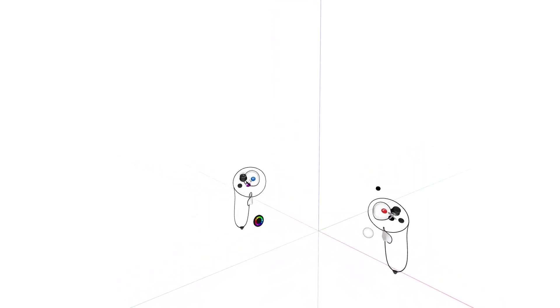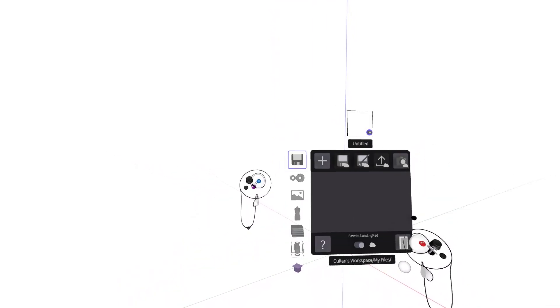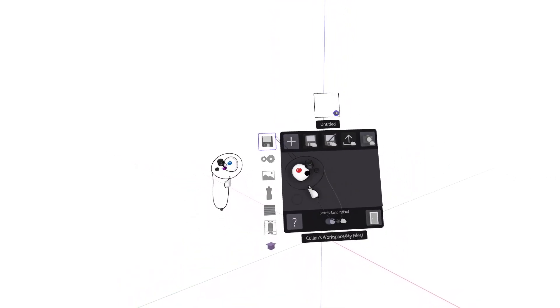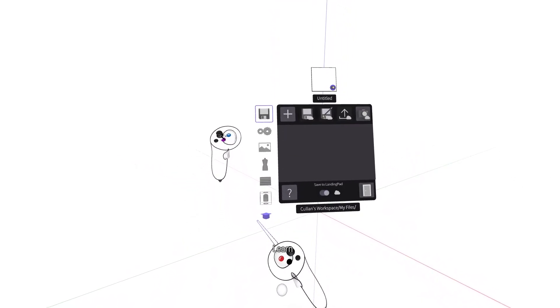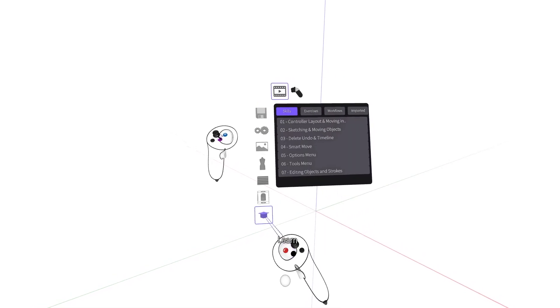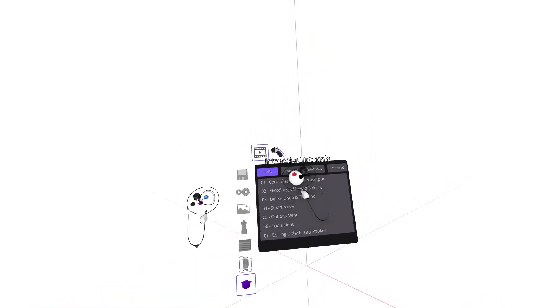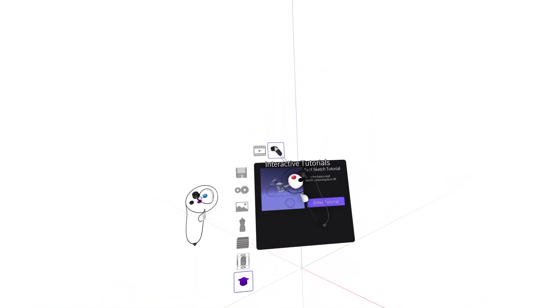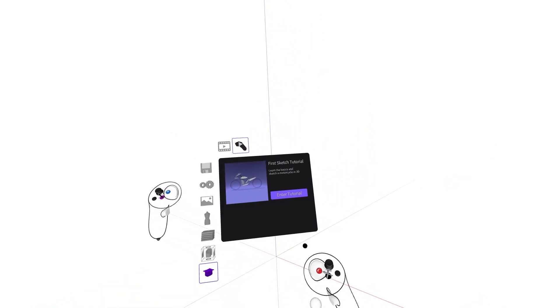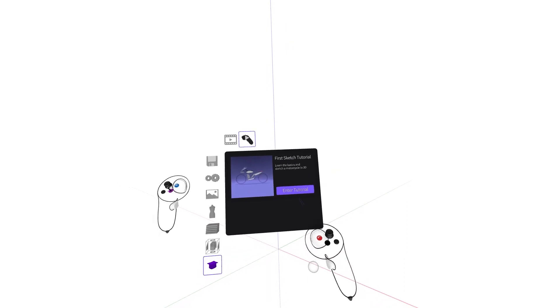The FirstSketch experience will help rapidly acclimate to working in 3D inside GravitySketch. Access FirstSketch at any time by pressing the blue button on the non-drawing hand controller, go down to learn.